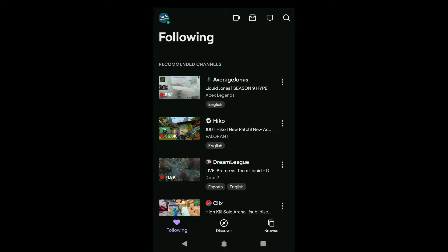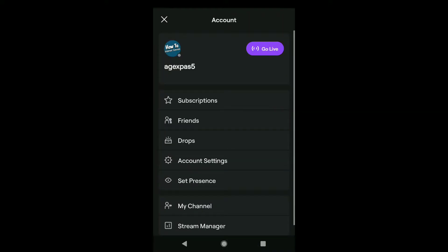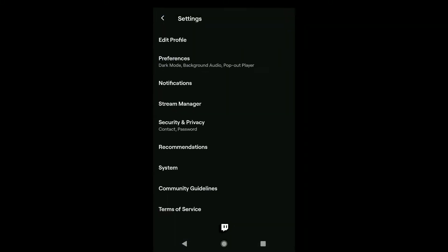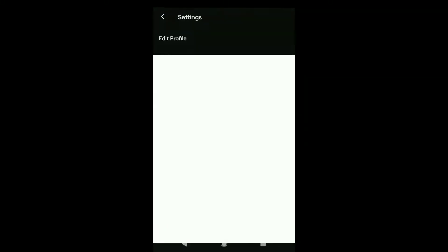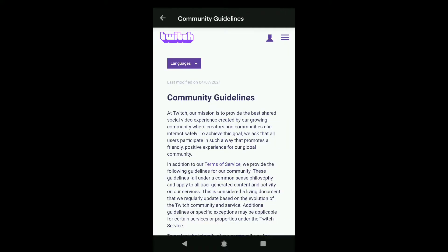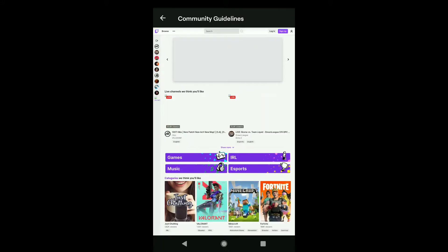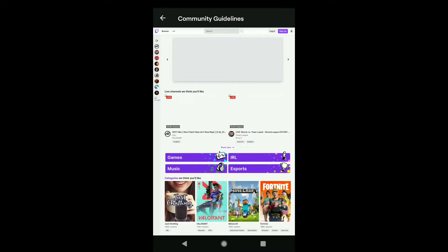Once you open the Twitch app, tap on your profile picture at the top left corner, and then click on account settings. Here click on community guidelines, and in community guidelines tap on the person icon, and then click on browse. It will bring you to the desktop version of Twitch. So if you are using a PC or laptop, you can now follow the same process.